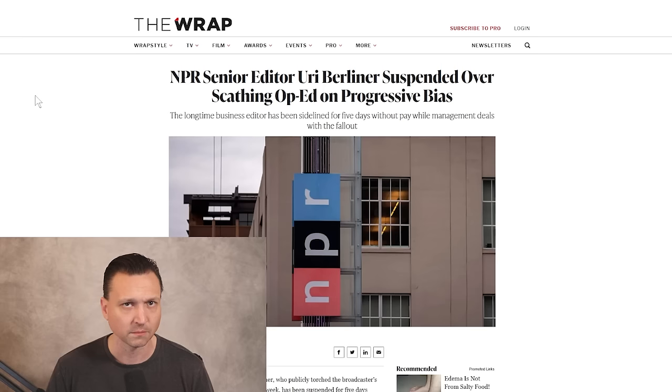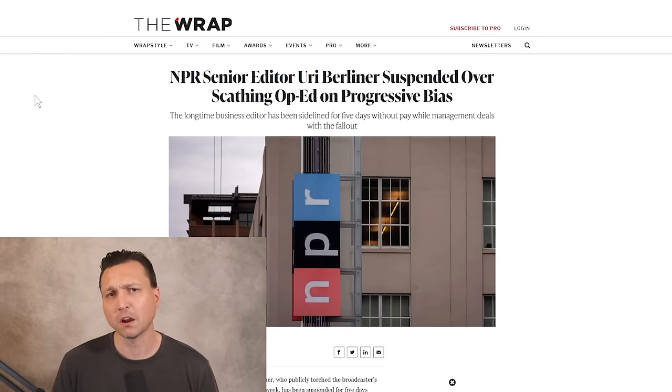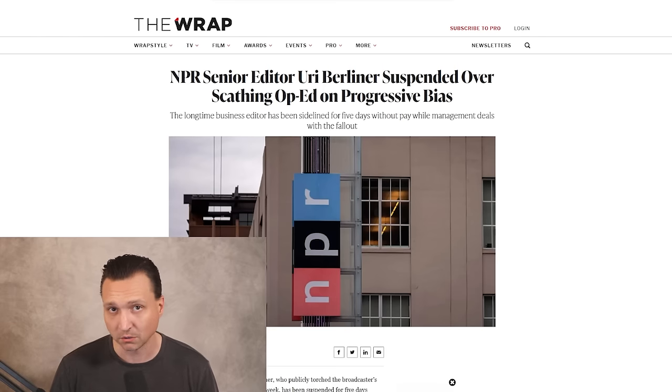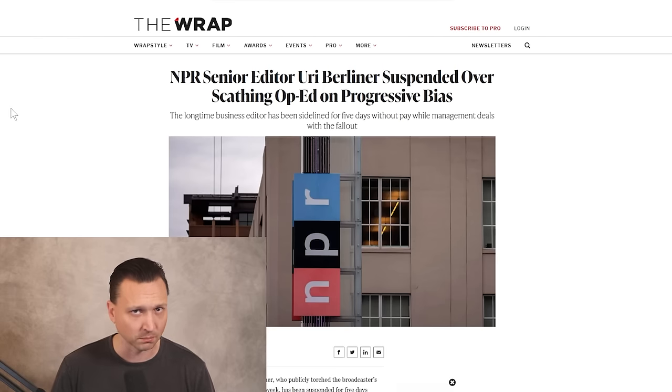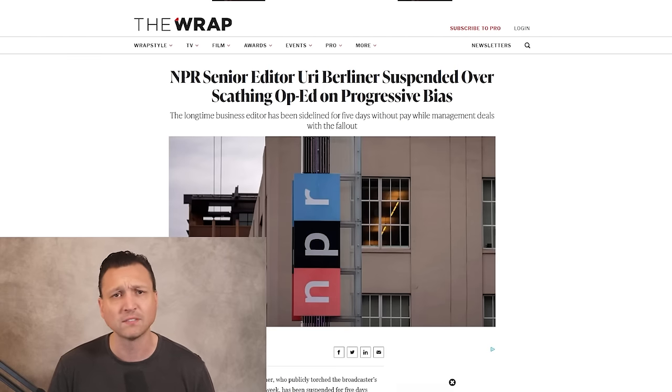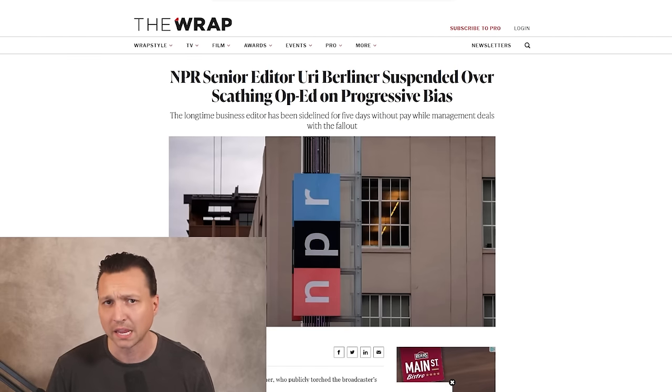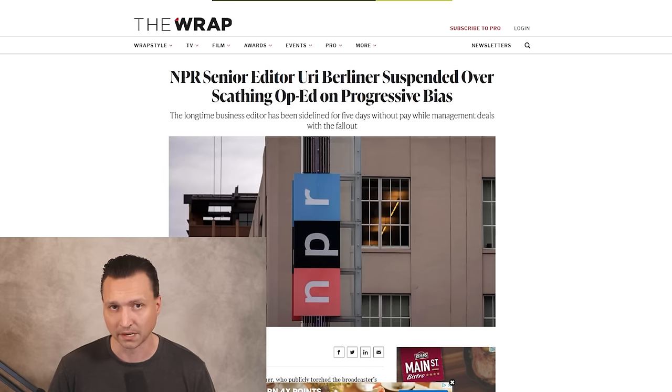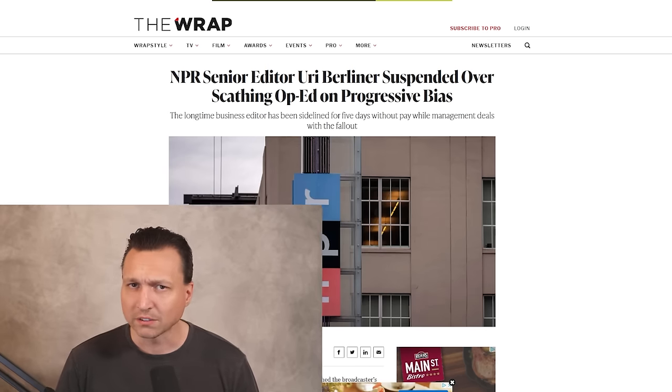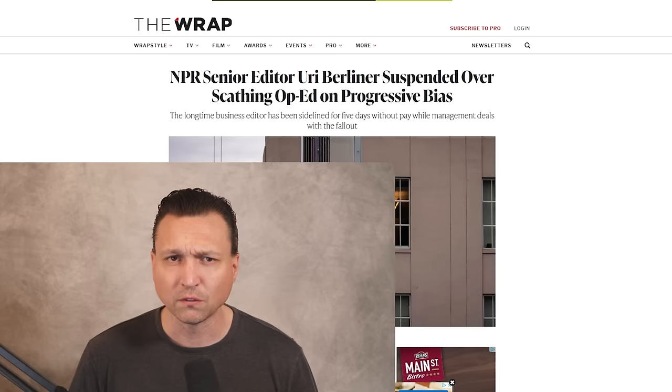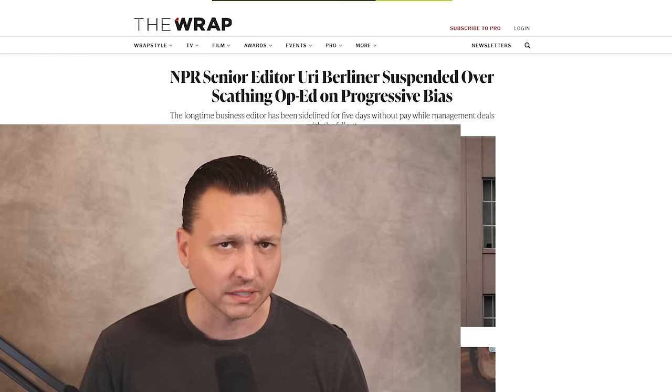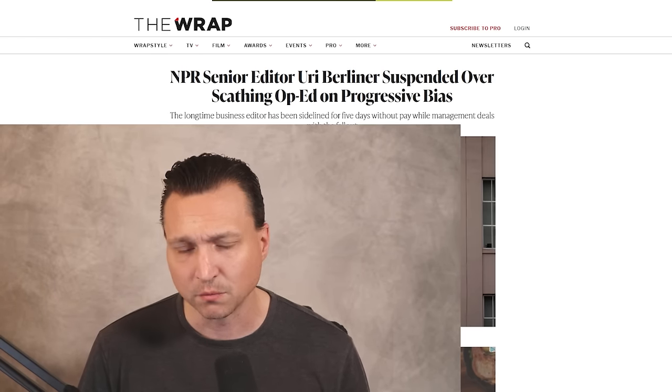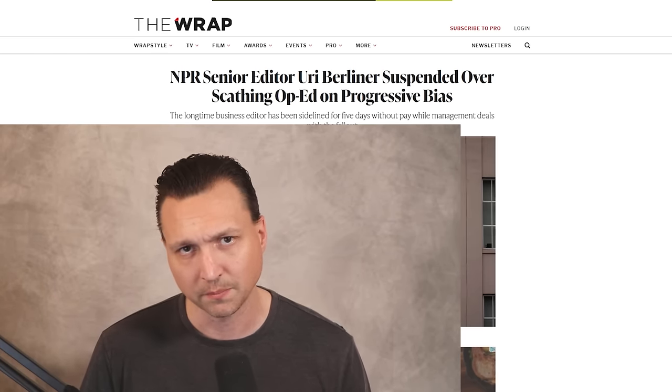A senior National Public Radio, or NPR, editor of 25 years has now been suspended without pay for writing a scathing op-ed about the deep left-wing bias of his news organization. NPR suspended the senior business editor, Uri Berliner, for five days without pay following the publication of a scathing op-ed in the Free Press.